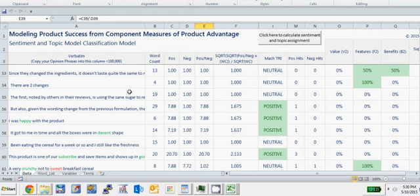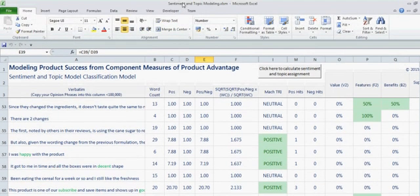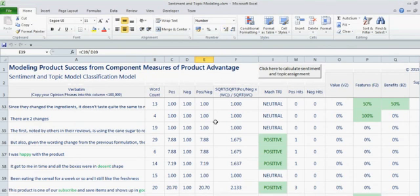I would recommend if you're going to run this, typically run about 100,000 or less opinion phrases at a time. If you run more than 100,000, it can take quite a while and lock up your computer for a while as it runs through in Excel. But up to 100,000, you should be okay for running this.